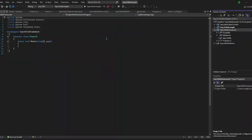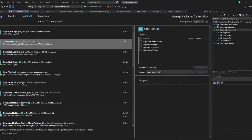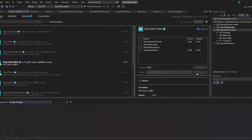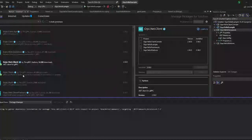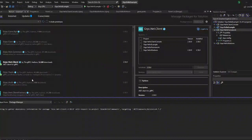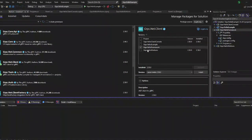Now let us create a Framework application and I am going to give the name as 'gRPC Hello Framework'. Now let us install all the required NuGet packages — that is the gRPC.NET client, protobuf, gRPC tools, and we also need to add gRPC.NET client.web. So these four NuGet packages should be added.